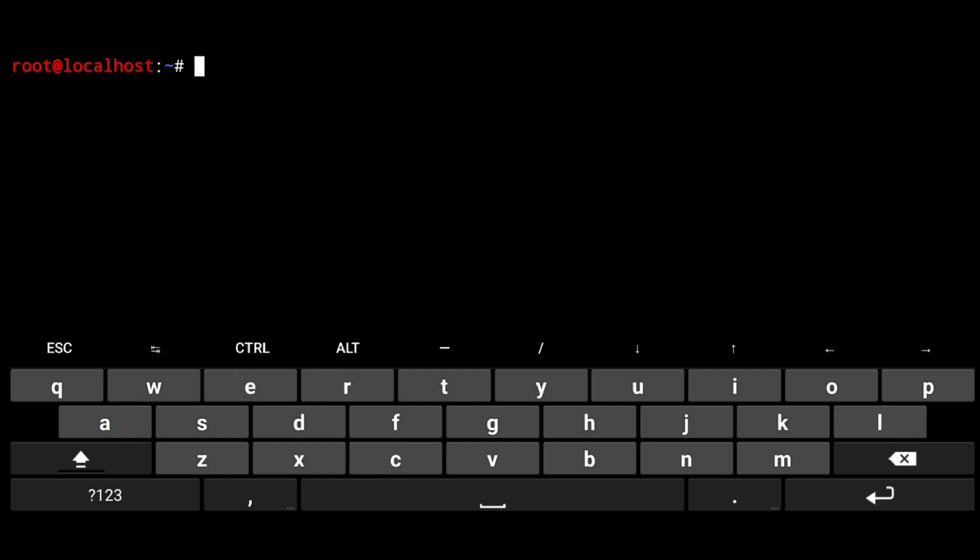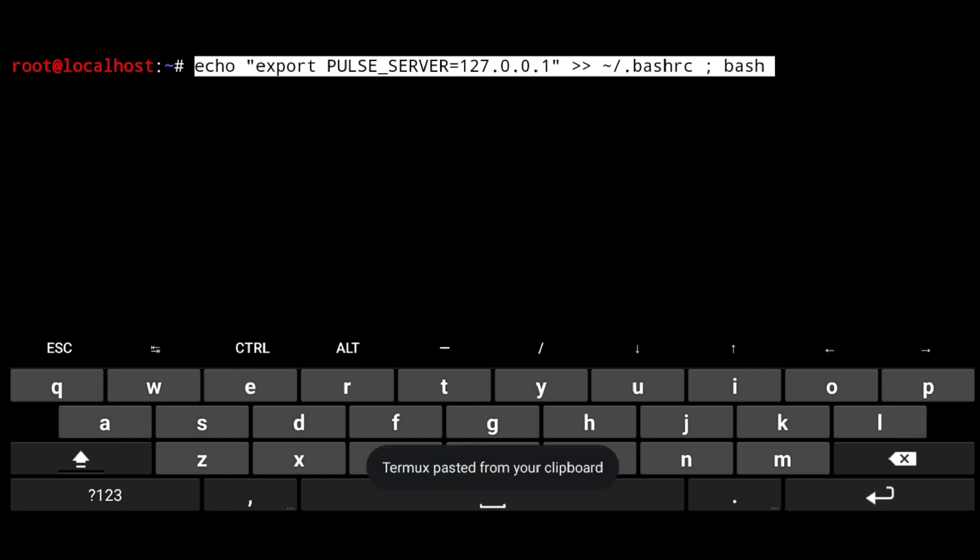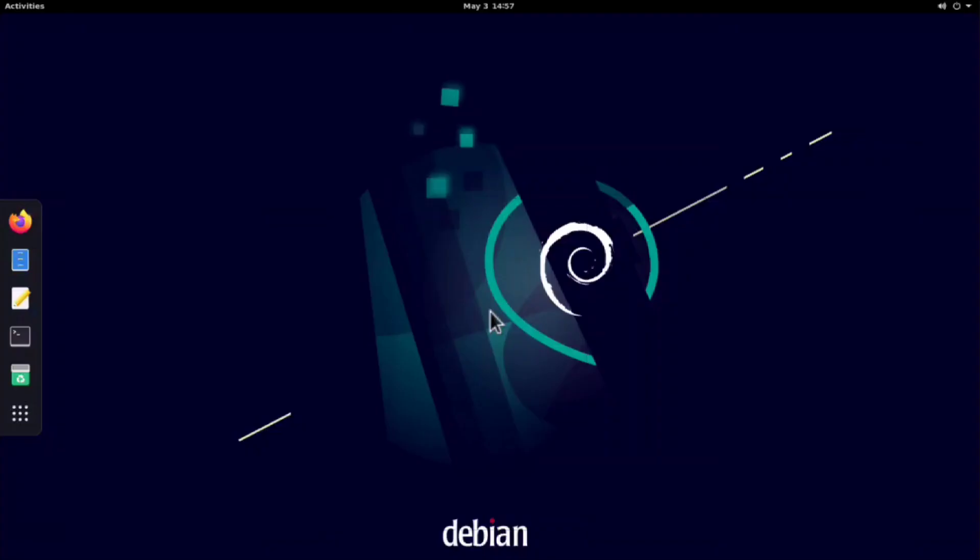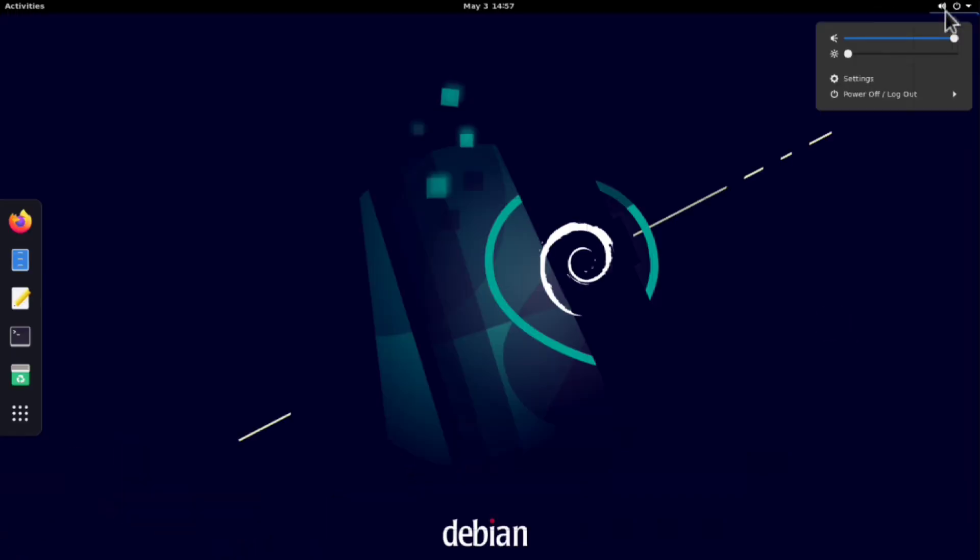And again go to debian. And execute following. Now if I go to debian. Look we have sound icon here. Means you will get sound working here.